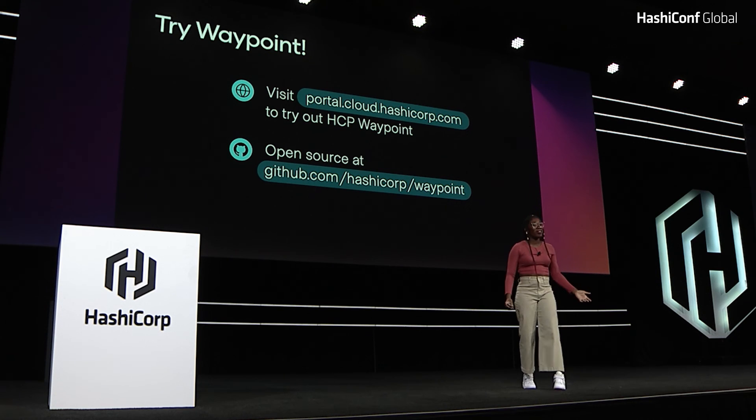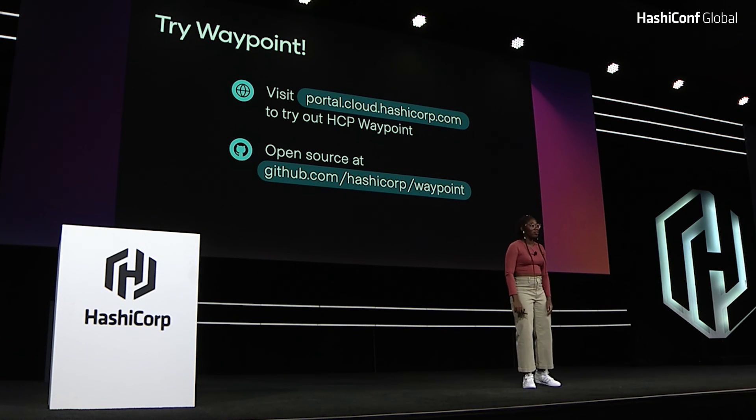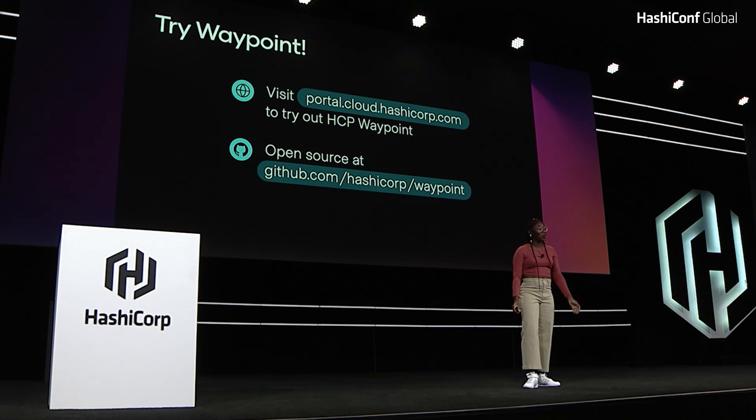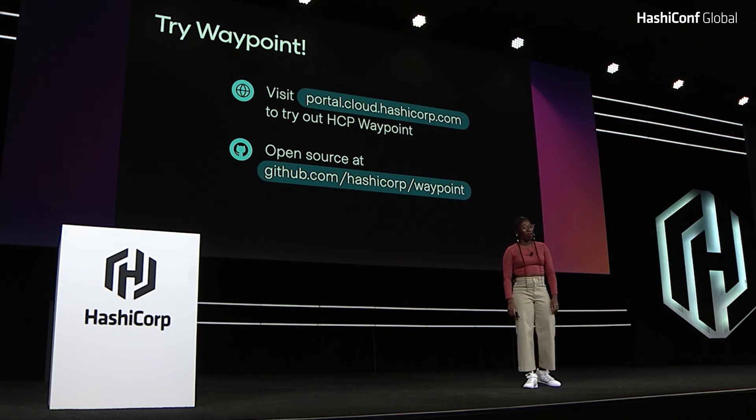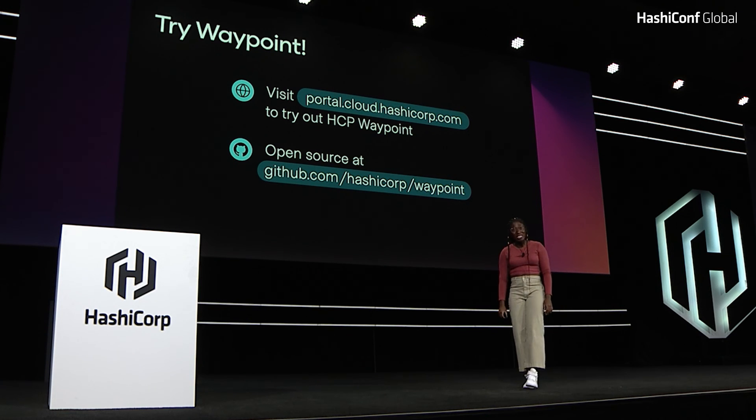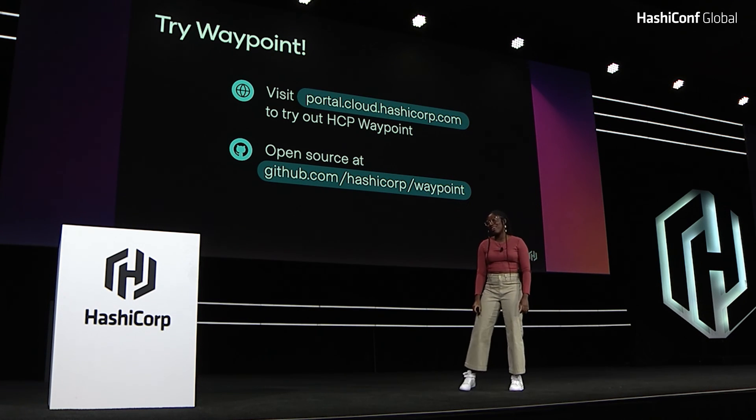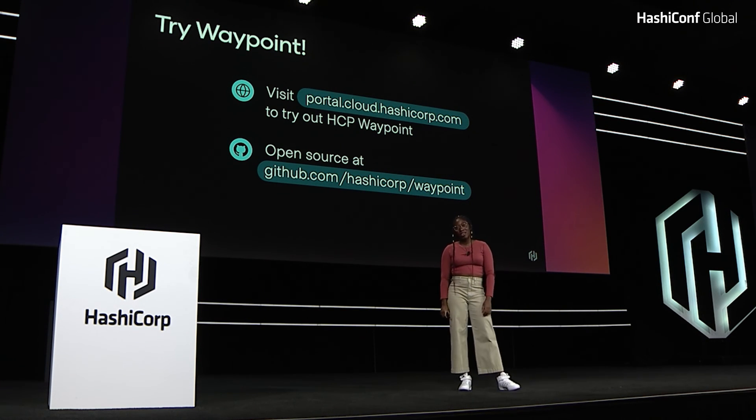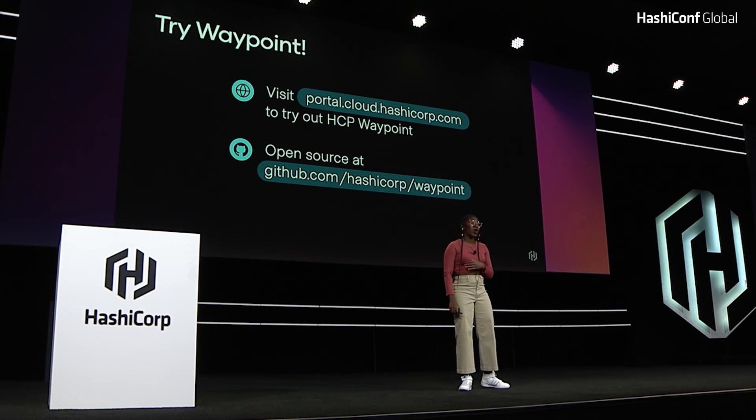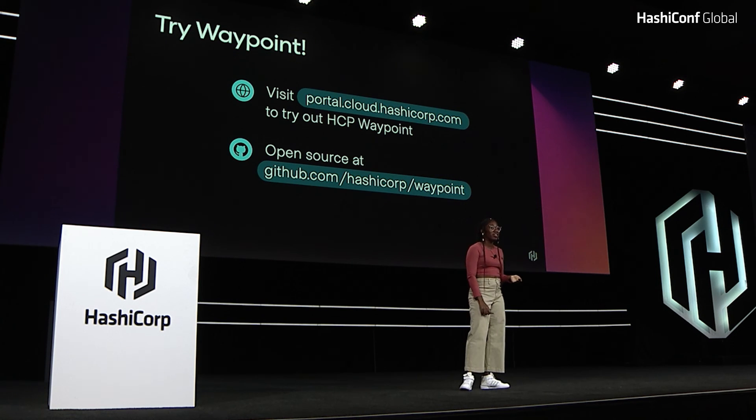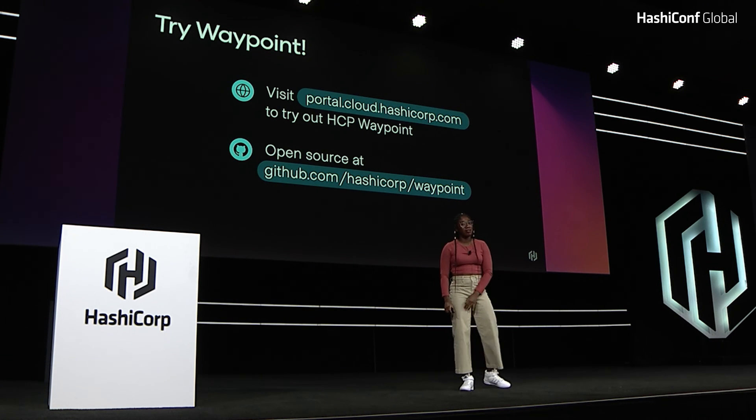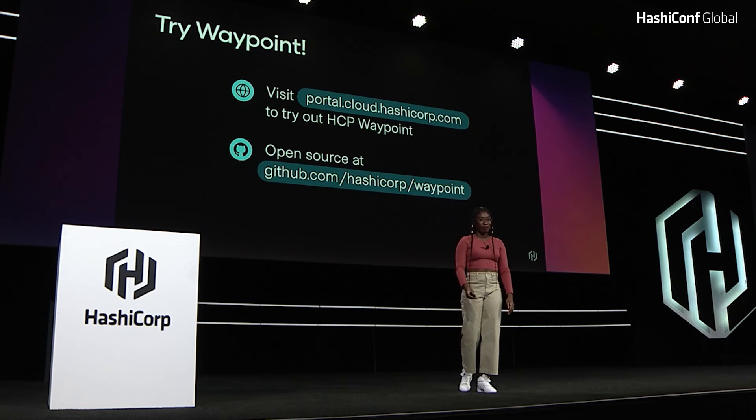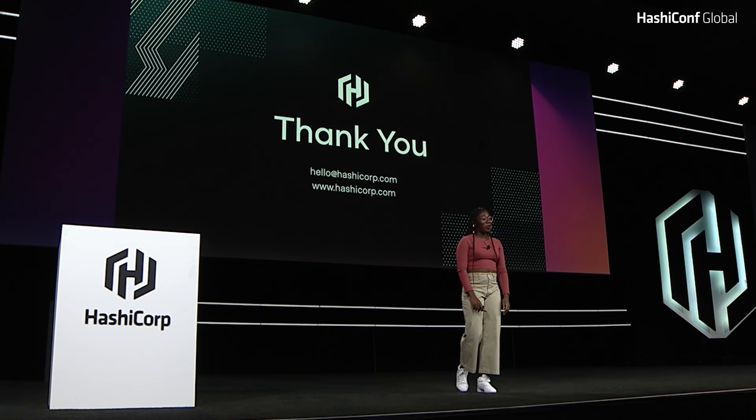So try out Waypoint. Try out HCP Waypoint. Try out open source Waypoint and tell us what you think. Our team truly does value feedback. We think it's a gift. And we want to make sure that the product we're building meets your deployment needs.